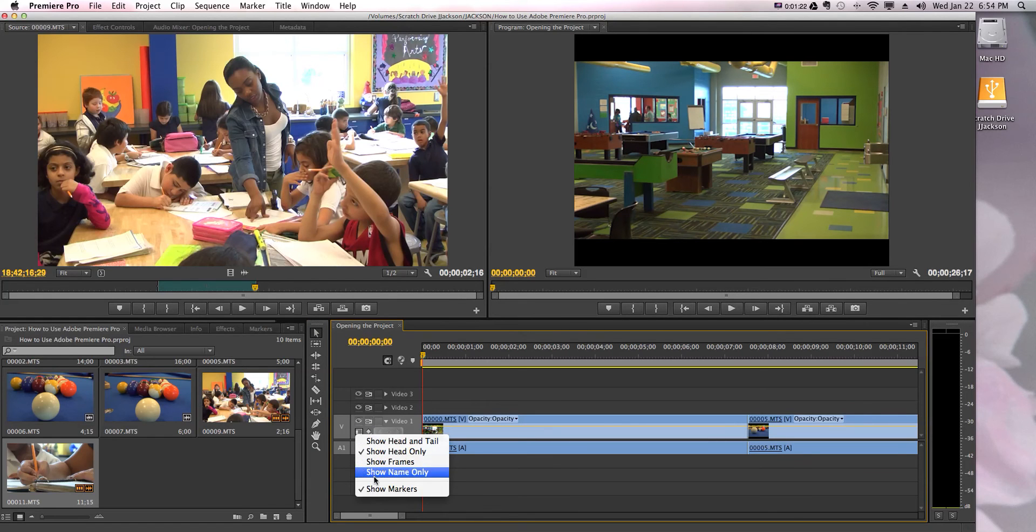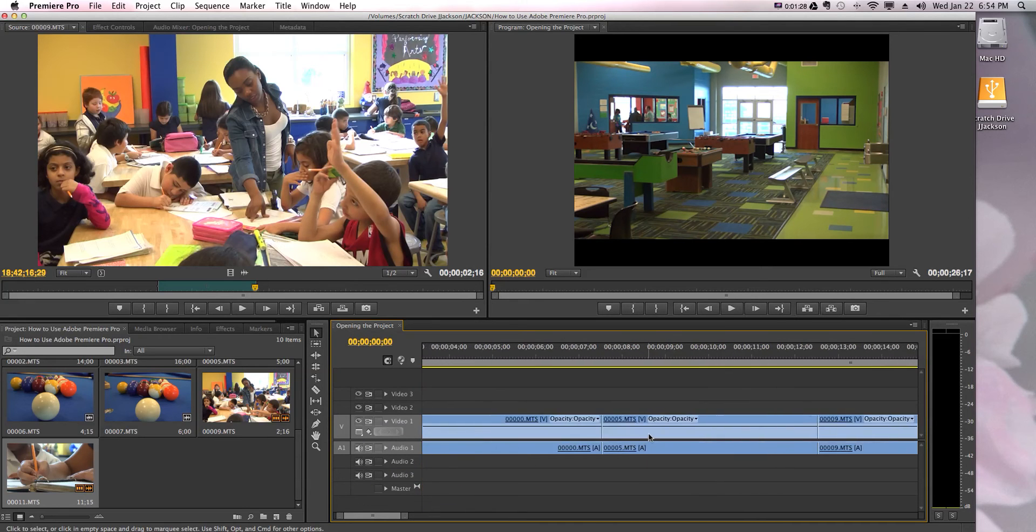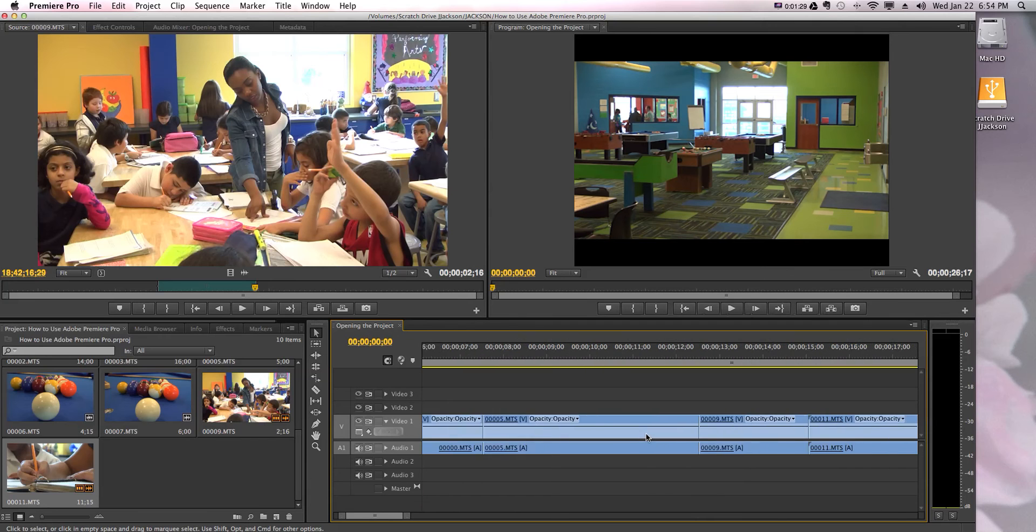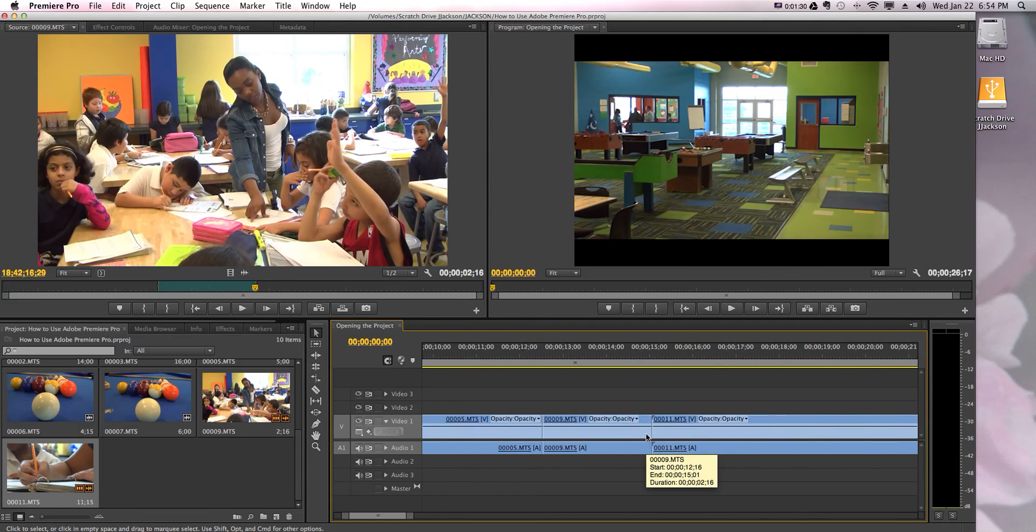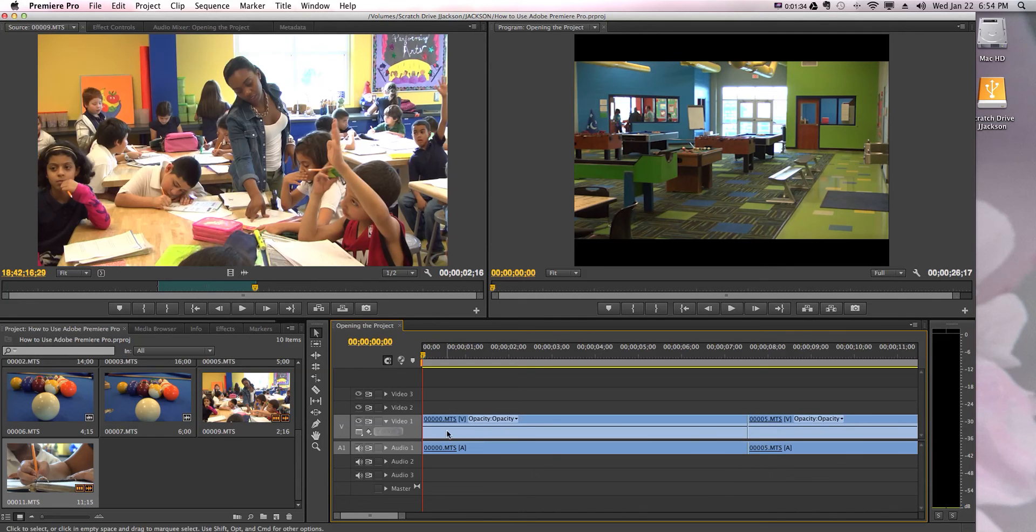And then you're gonna click show name only and then it shrinks it down. It took out the little thumbnail. I thought it would shrink it, but apparently not. It took out the thumbnail that showed you exactly what video you had there.